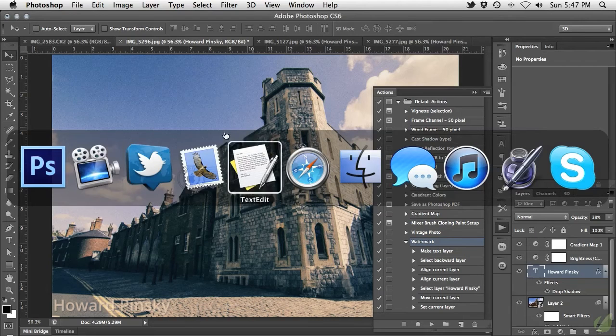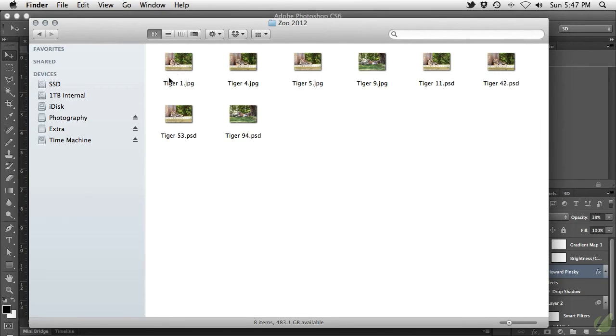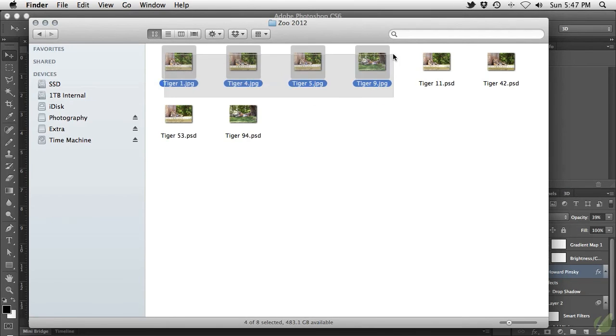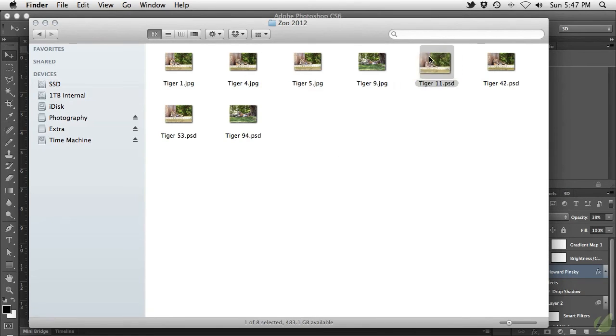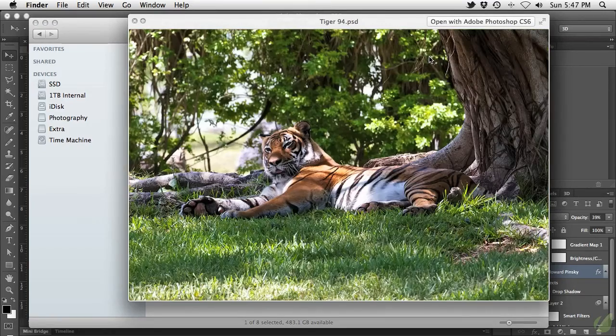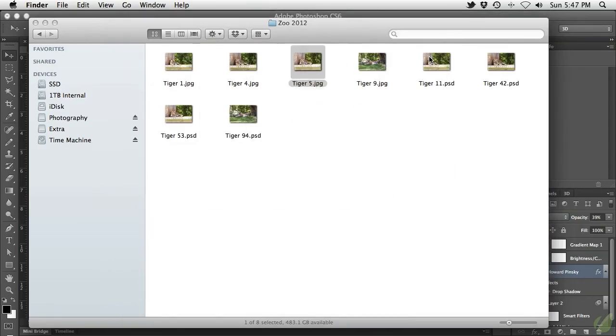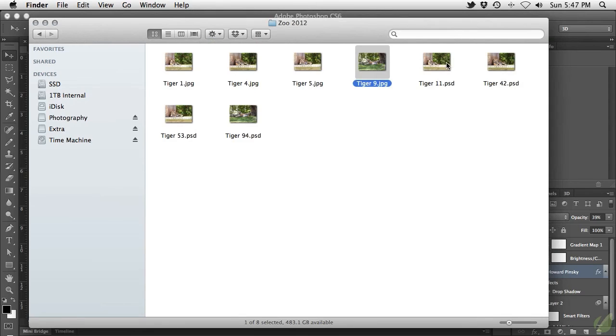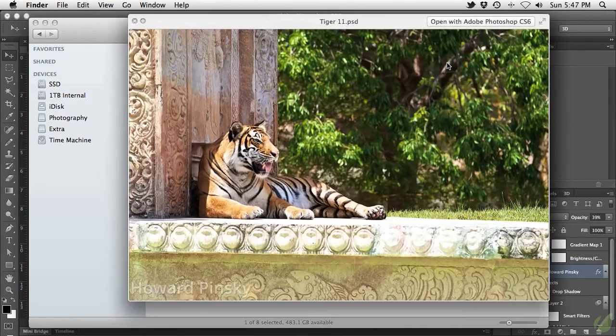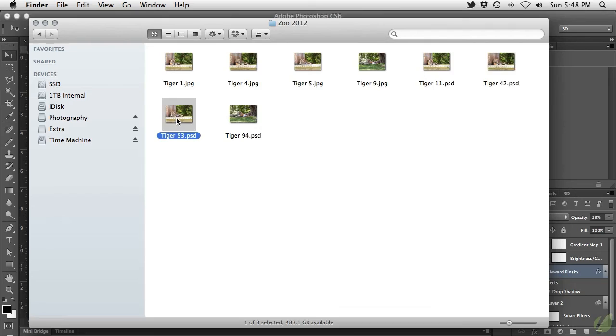So now that the batch process is finished, let's check the folder where our images are contained. As you can see in this folder, we have a group of images with no watermark, and our new group of images with our newly created watermark. So for photographers who deal with hundreds of images, creating a watermark action may save you a lot of time.